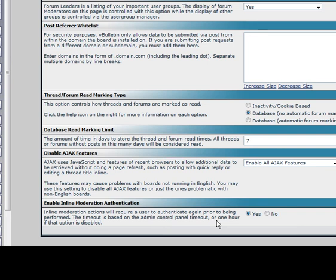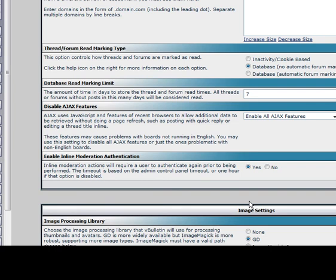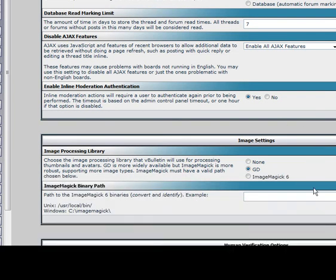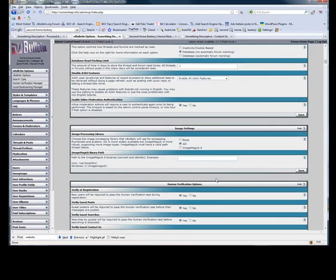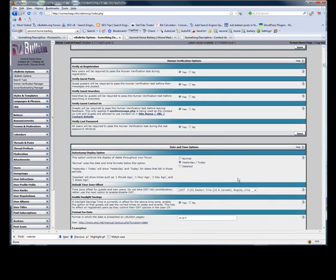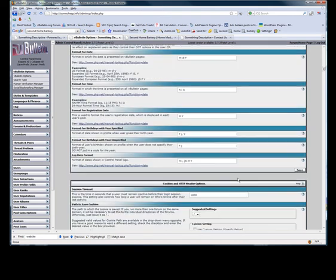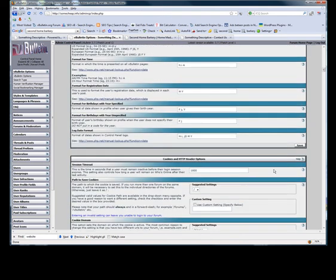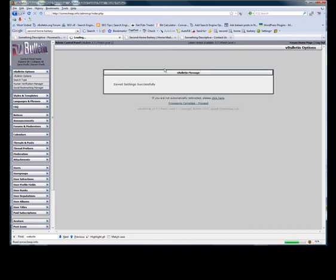Those are all the settings we're going to go over in this video. Check back for our next video, and we're going to go over some more settings like image settings, human verification, date and time options, and your cookies and HTTP header options. Thanks for checking out.